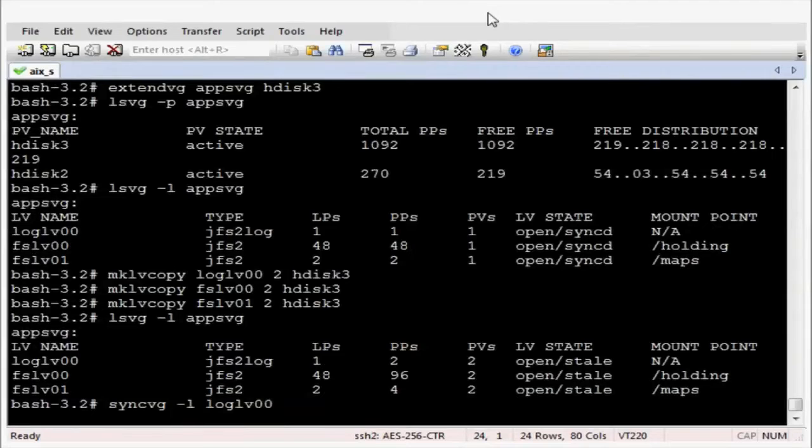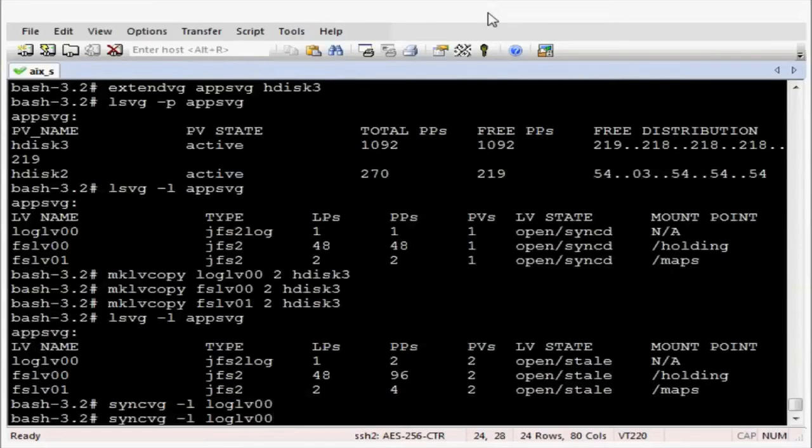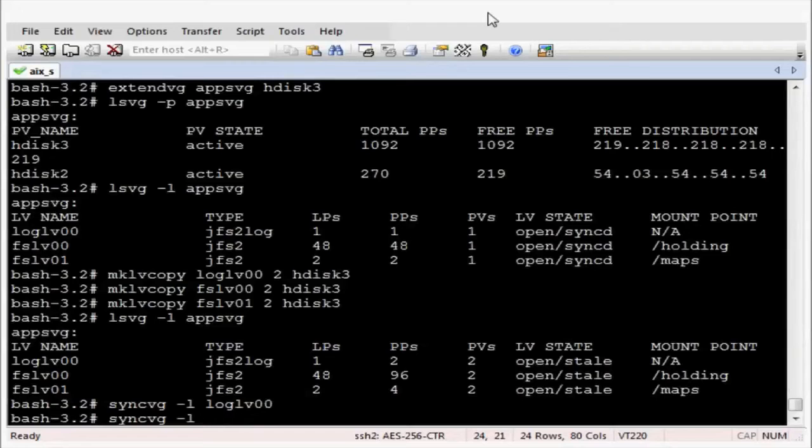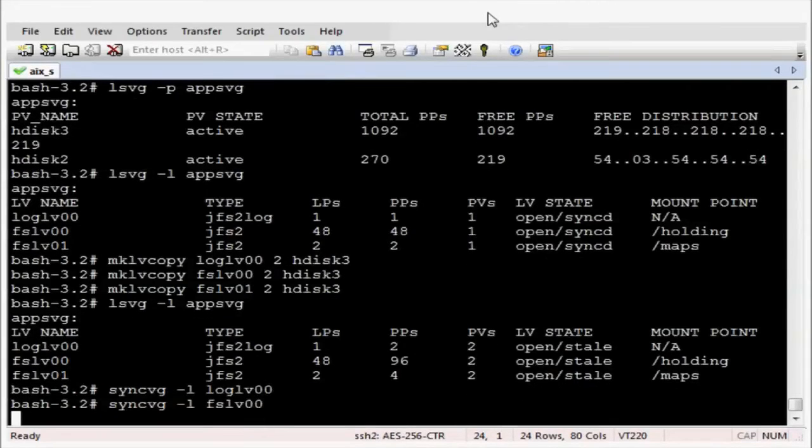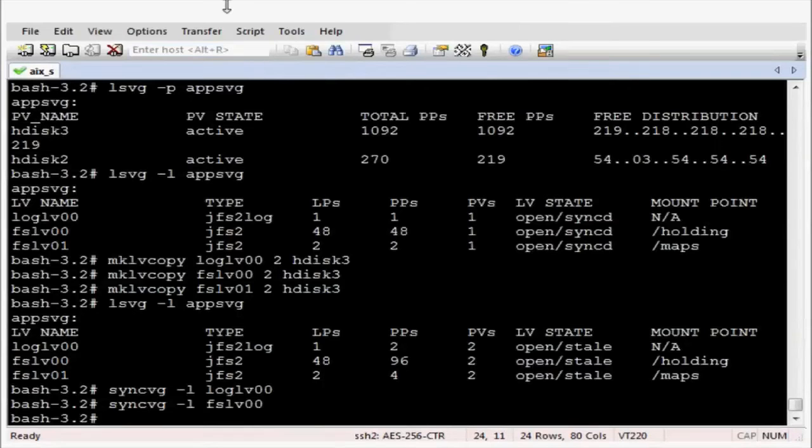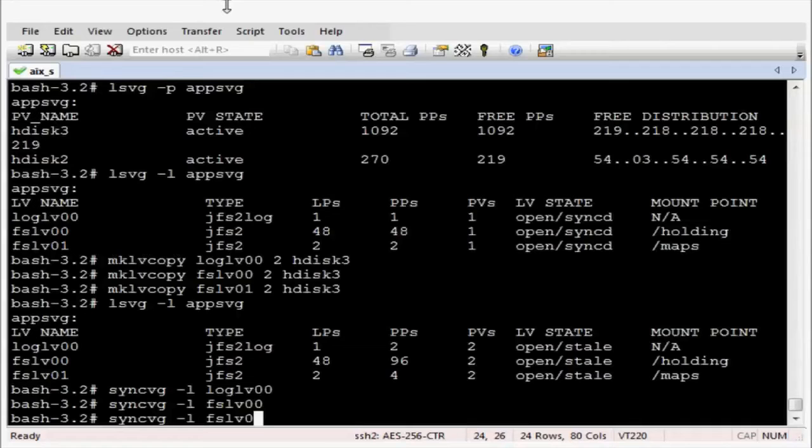That's the first one. If you have large logical volumes the syncvg command can take quite a long while to complete. OK, let's get the second one across. It's completed. Let's do the final one.